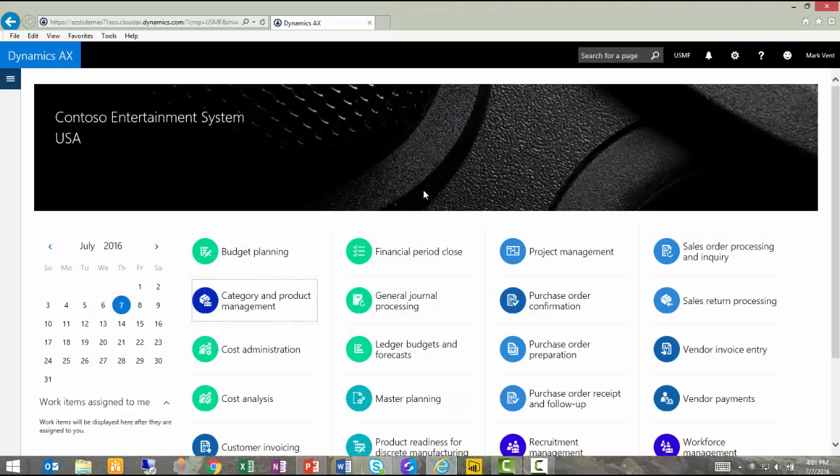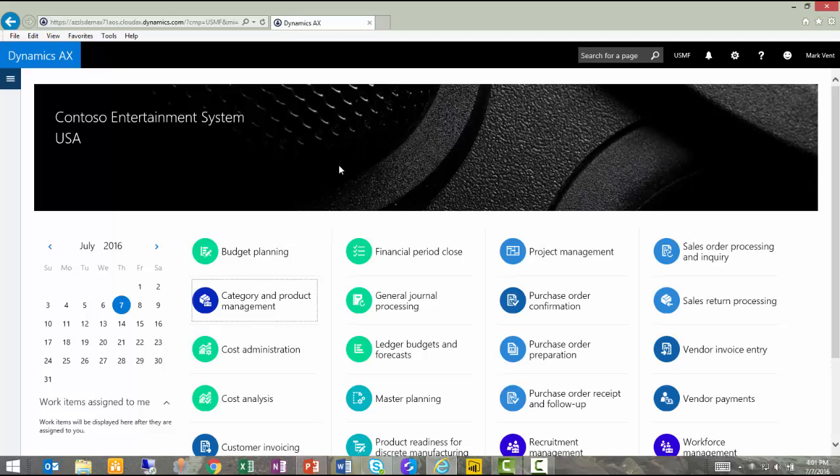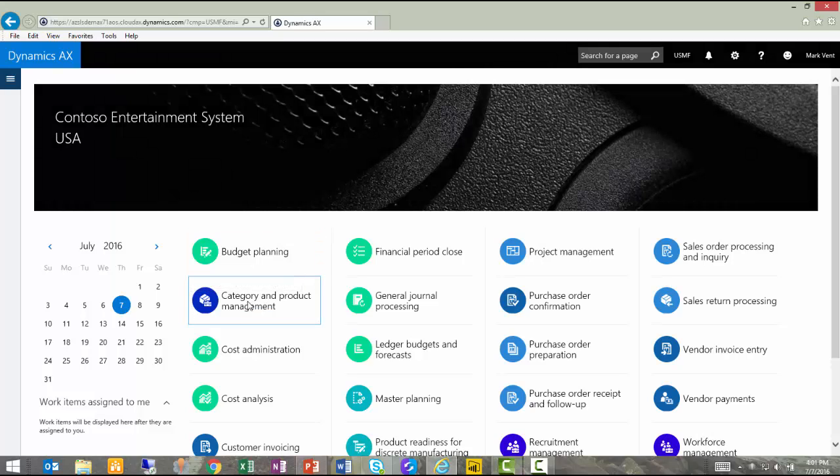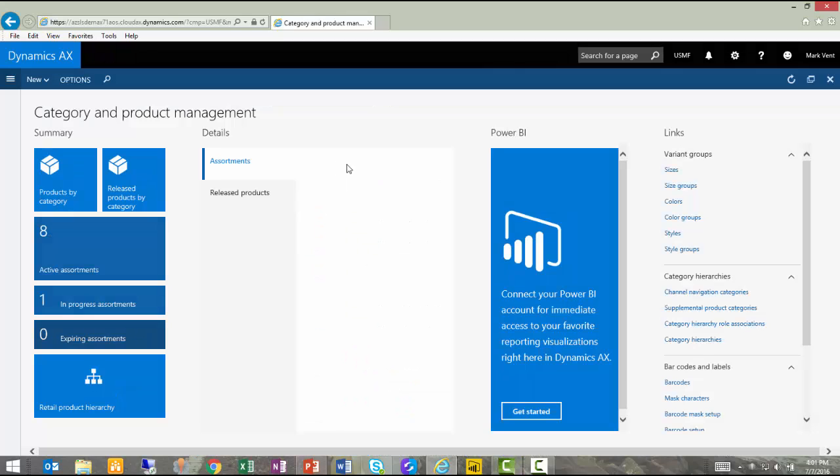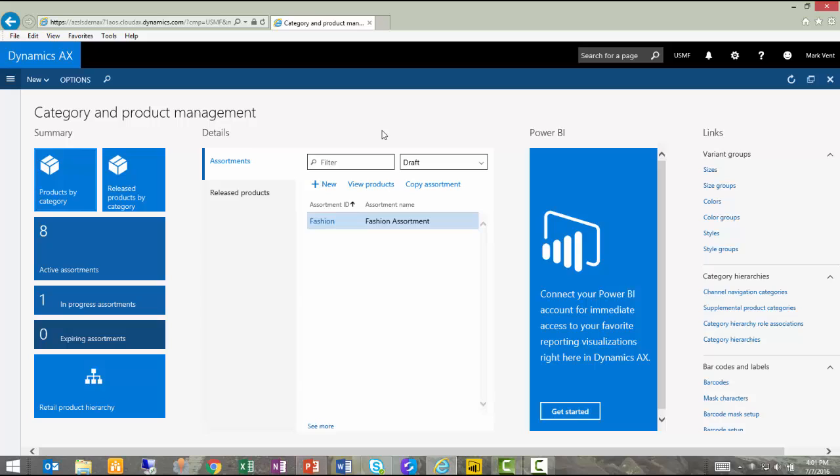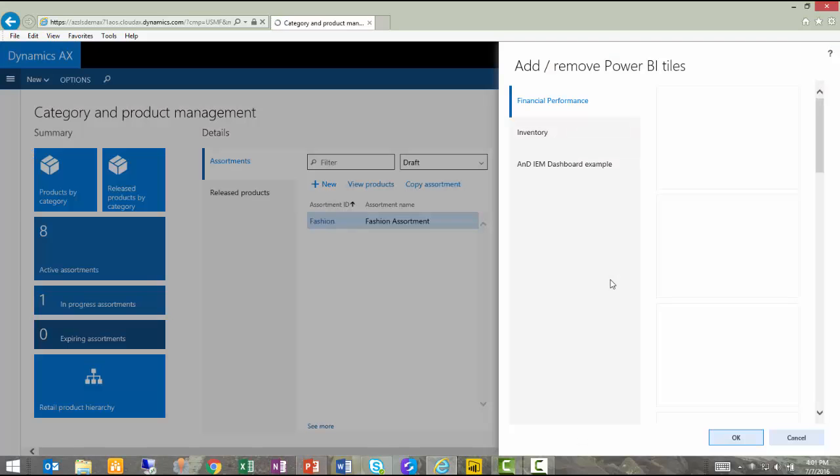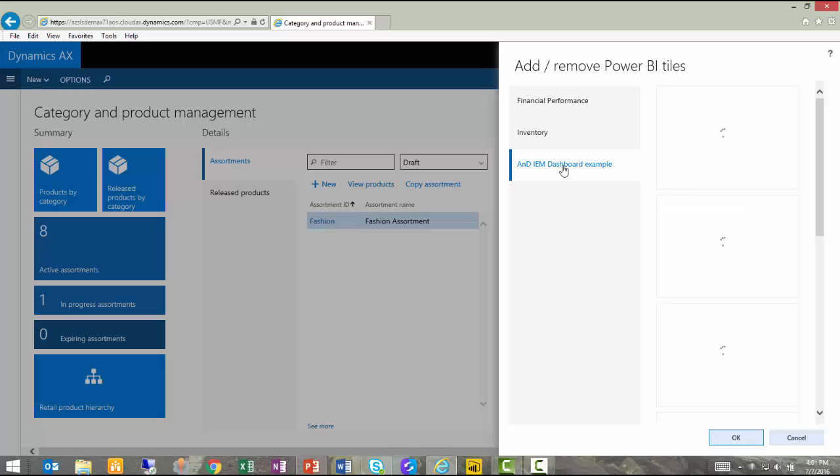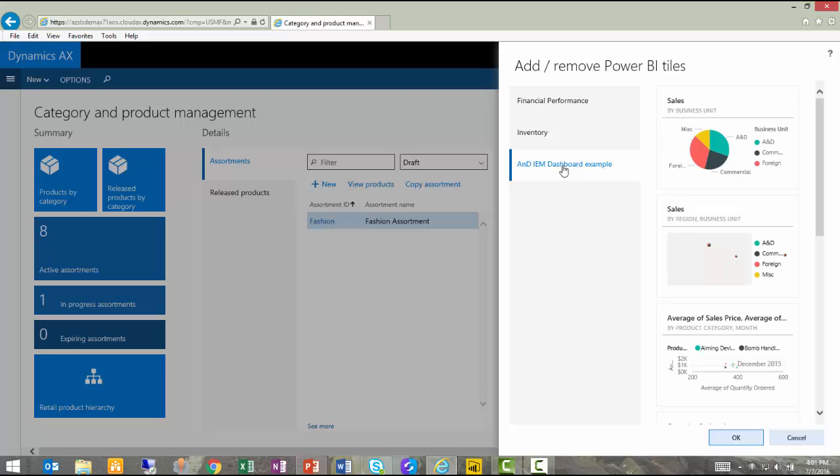Finally, I have some great visualizations up there in PowerBI.com that I'd like to pull into my enterprise system. In the new Dynamics AX, starting from my homepage, I can click on Category and Product Management Workspace. I can add PowerBI graphs from my dashboard. Since I'm looking at Category and Product Management here, it would be helpful to understand the percentage of each of the business units.